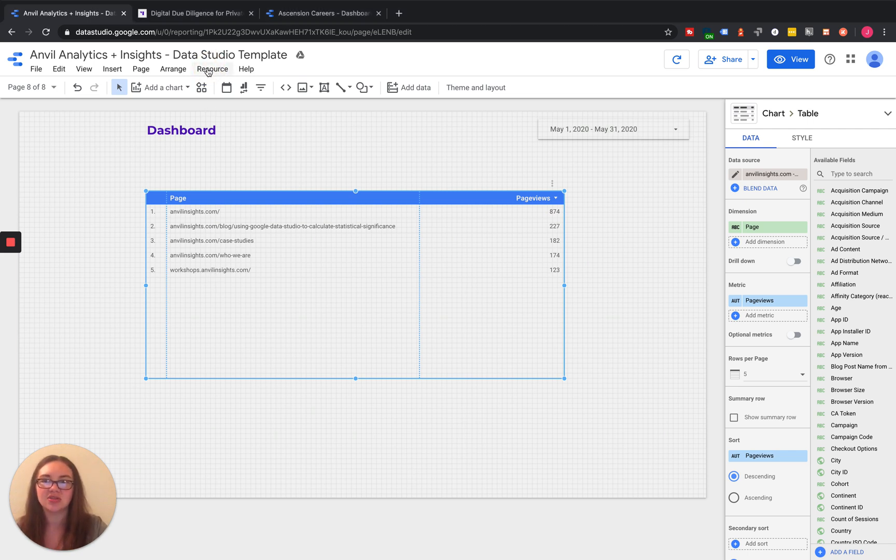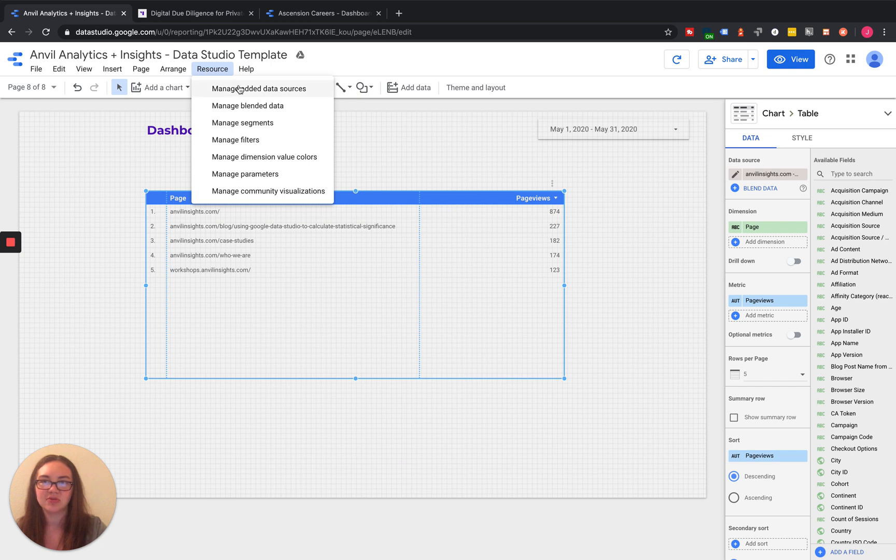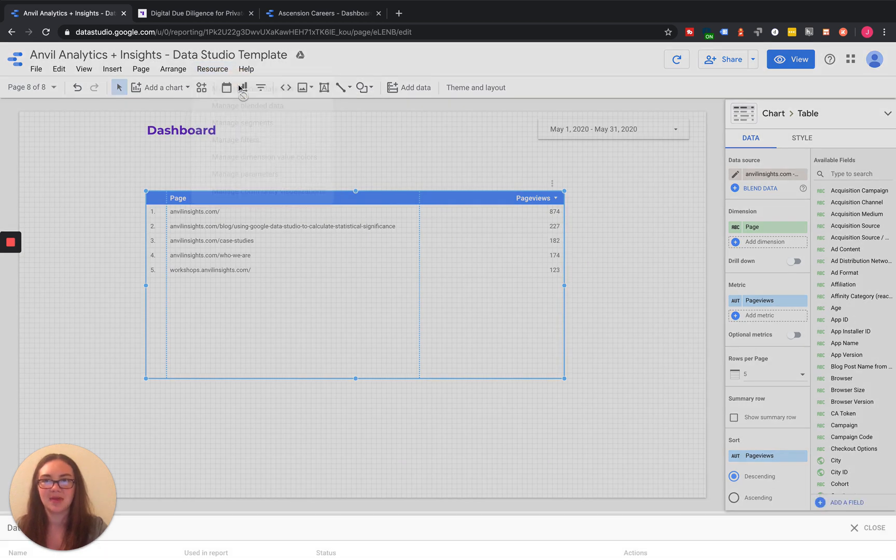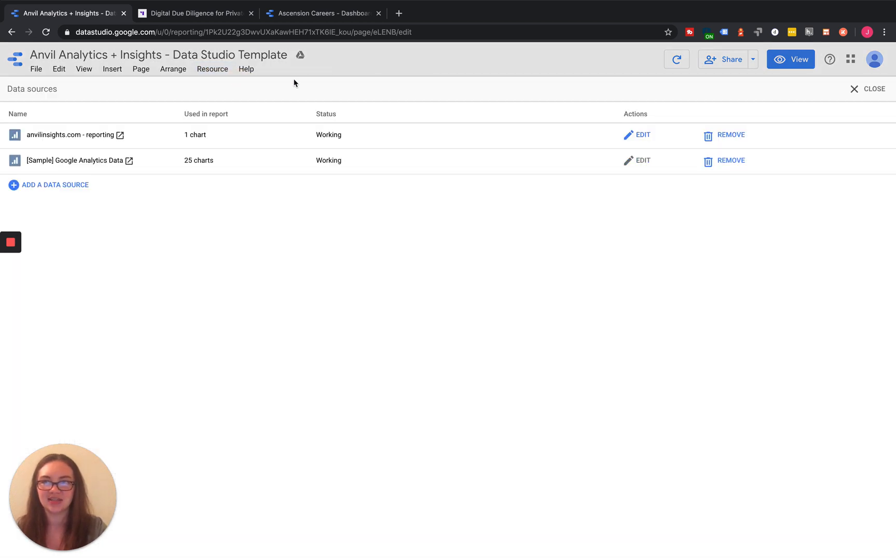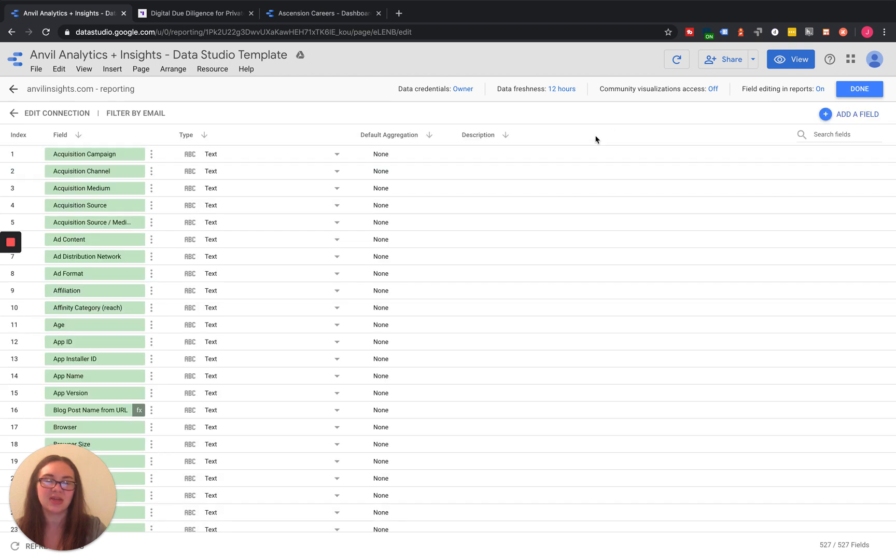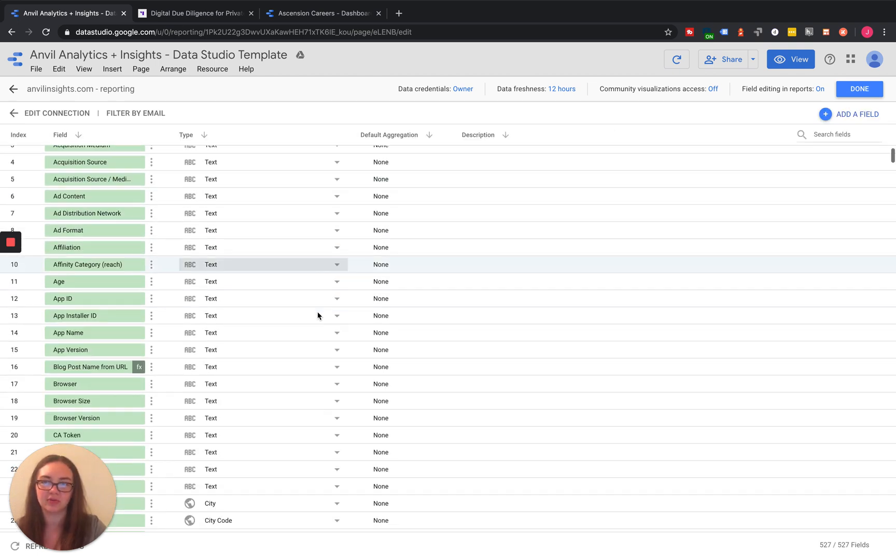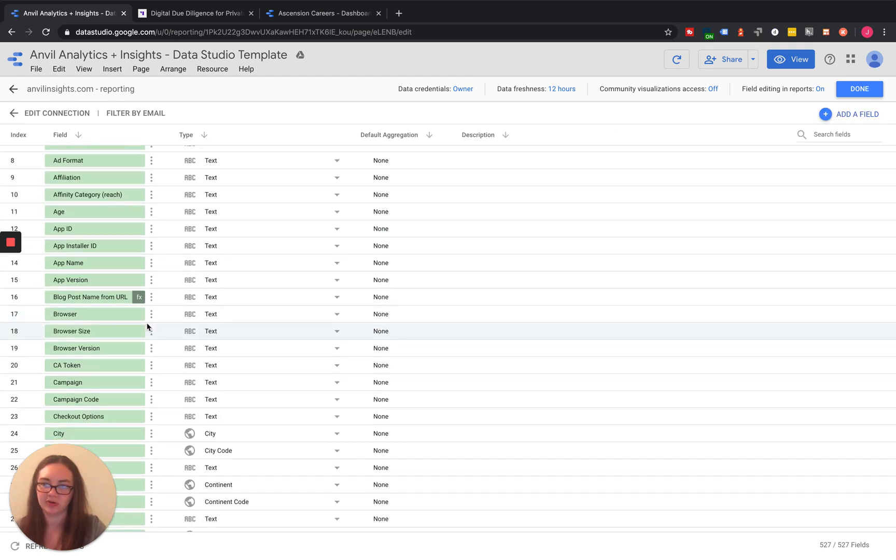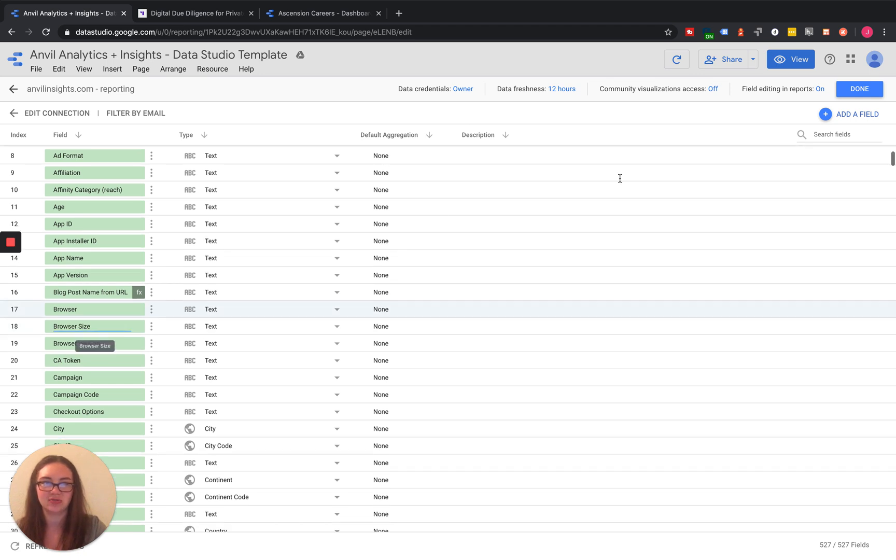Go into Resources, Manage Added Data Sets. We can click Edit here, make sure it's blue. If it's not blue, you don't have the required permissions in order to go in and do this.